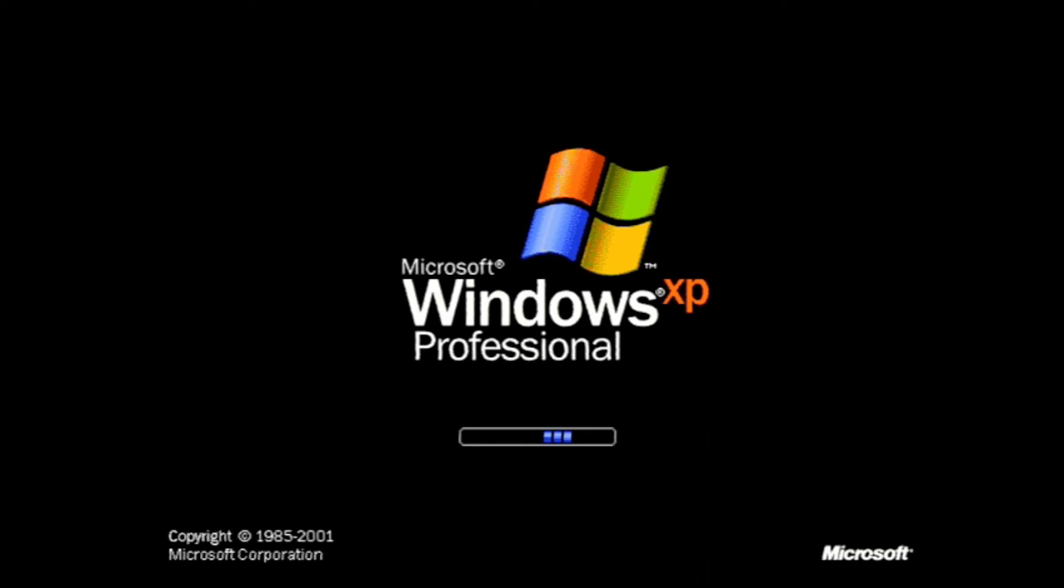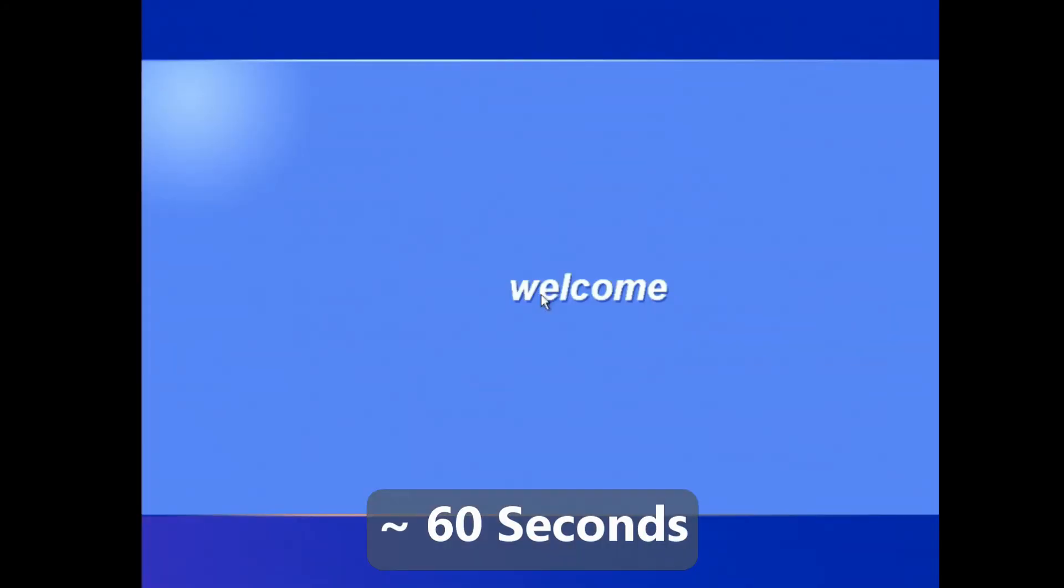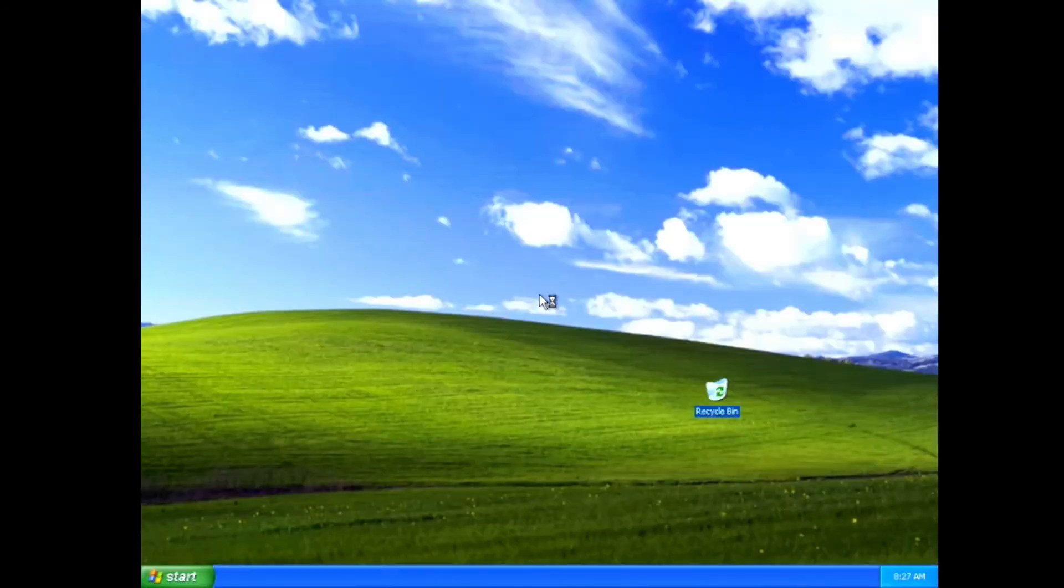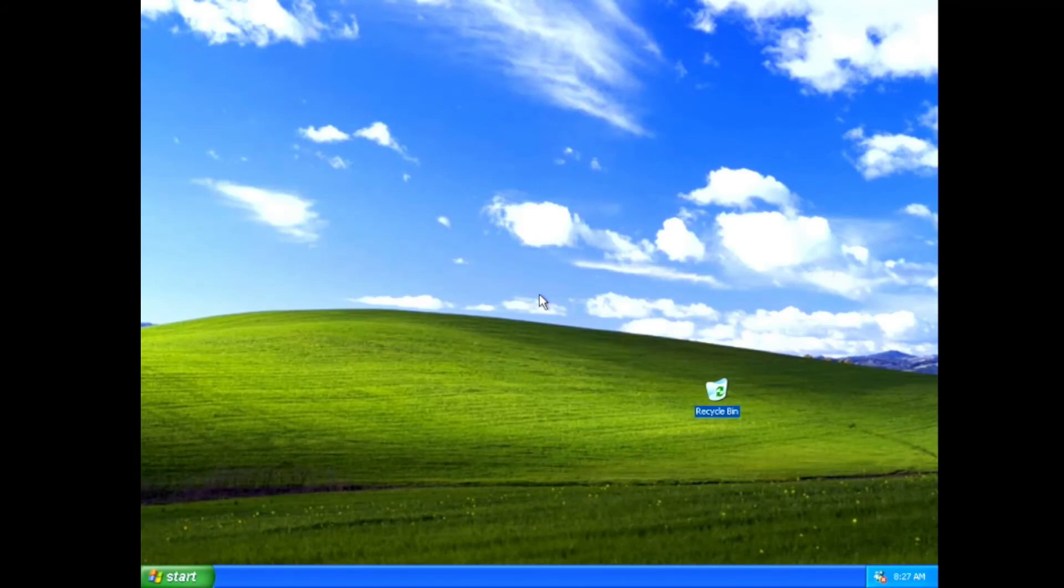Next up, we'll measure startup time, and I did speed through this pretty quickly, but it takes about 60 seconds to get to a usable desktop, which is not too terrible. It's definitely not a Pentium 4 or something later, but I would say 60 seconds is not too bad.